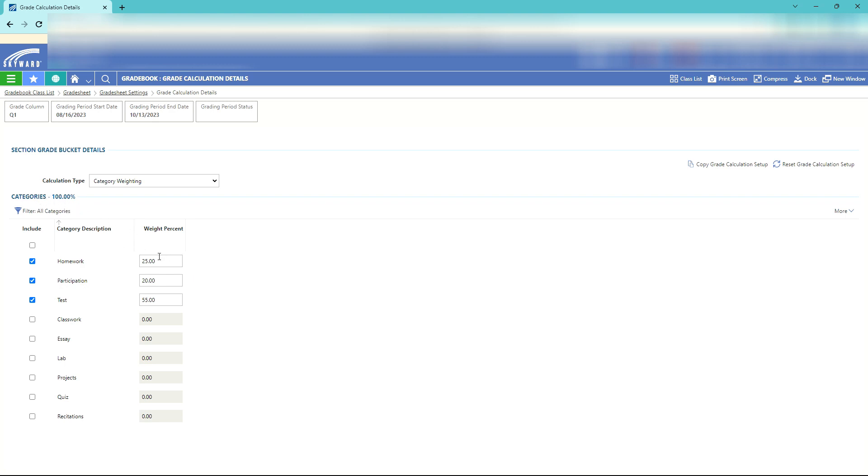So as we put in homework we could have 20 different homework assignments in the quarter and only one test, but the test would be 55 percent of the total grade and then the 20 homeworks would be broken out so that the total would weigh only 25 percent for the full grade.